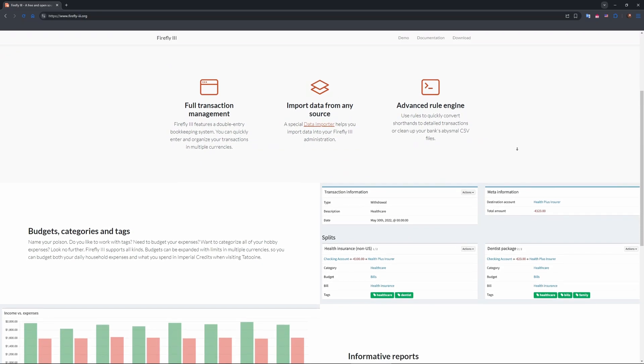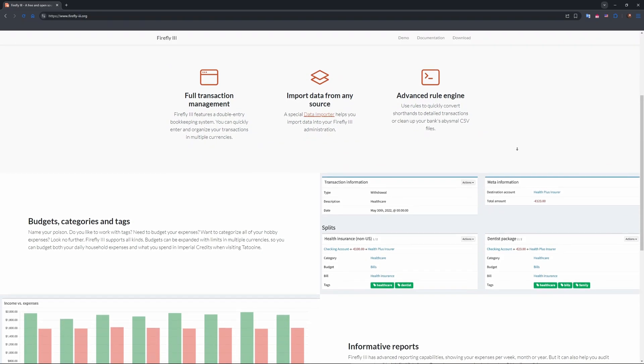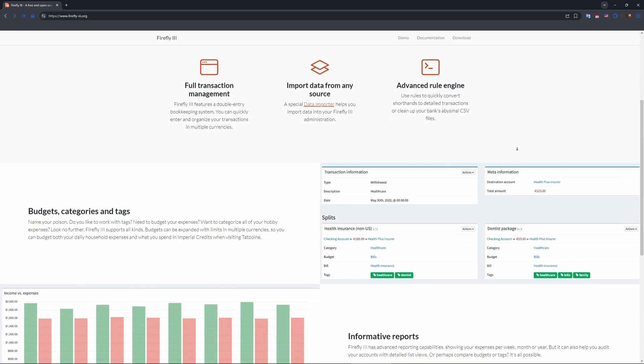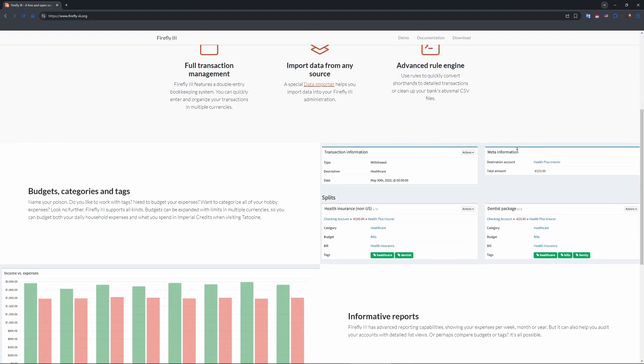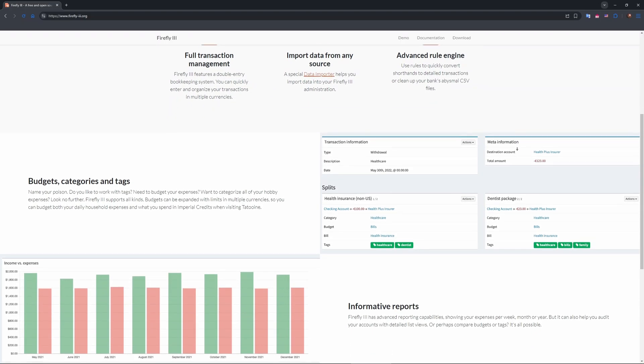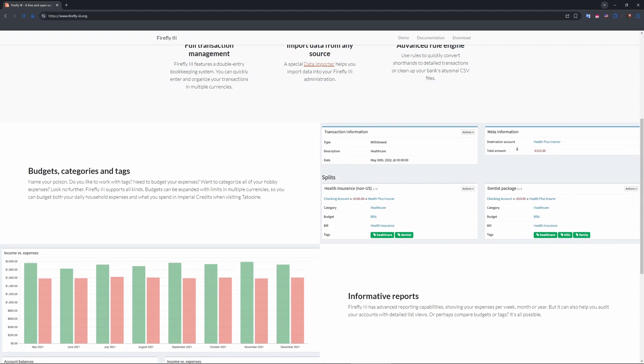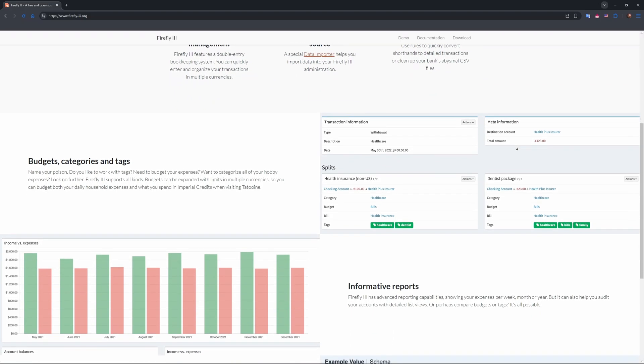You host it on Docker or a server like AWS, keeping data private. Sounds powerful, but setup's not a breeze. Let's explore.